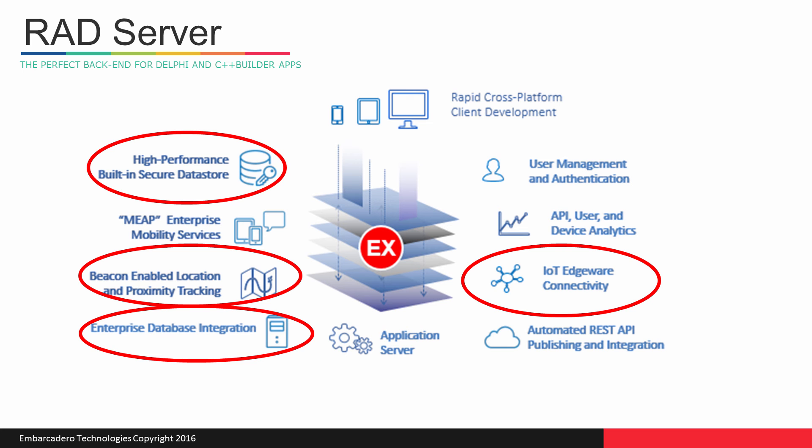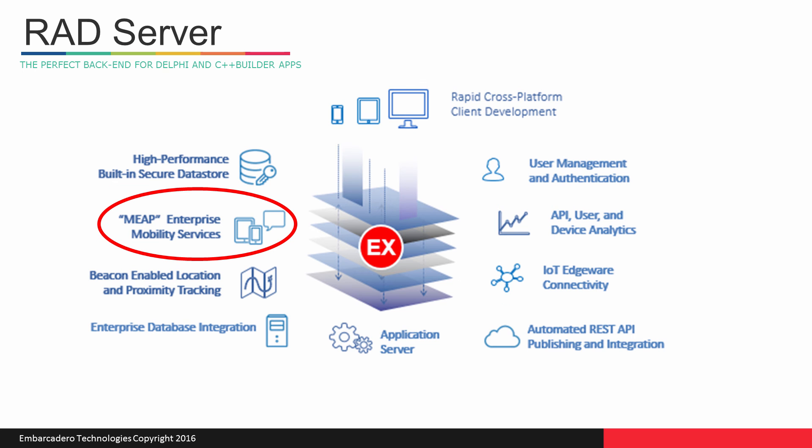RAD Server is a single, easy-to-use, and easy-to-deploy server. And RAD Server is built on Embarcadero's Enterprise Mobility Services EMS core technology.